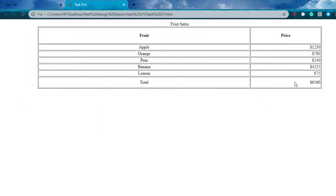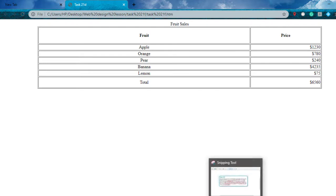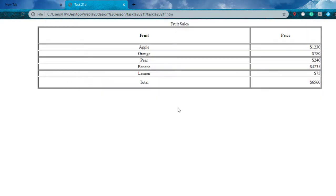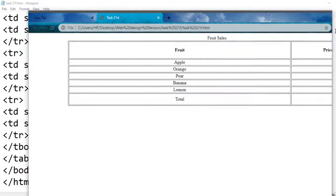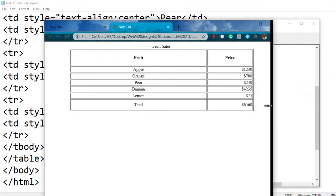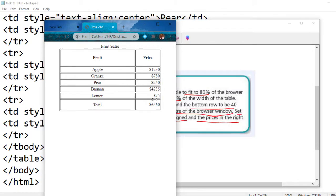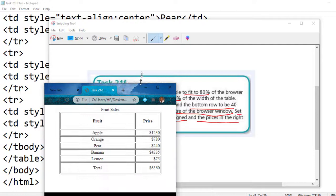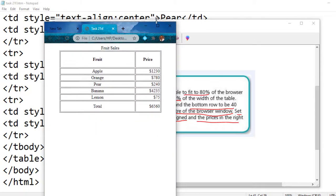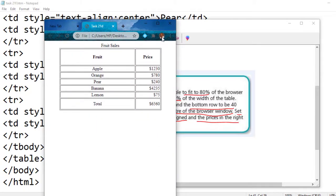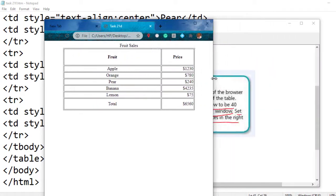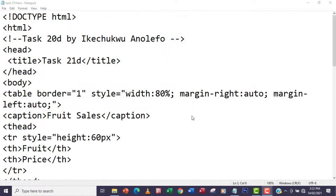I'm going to test the browser — minimize and resize it. As you can see, as you resize, the table reduces in size accordingly, and everything stays in the middle. The table always aligns to the center when resized, which is great.